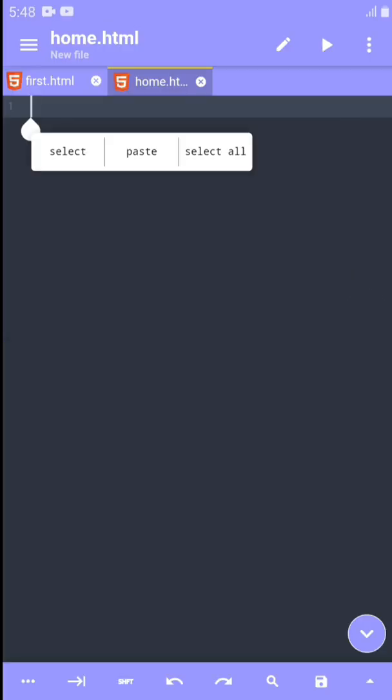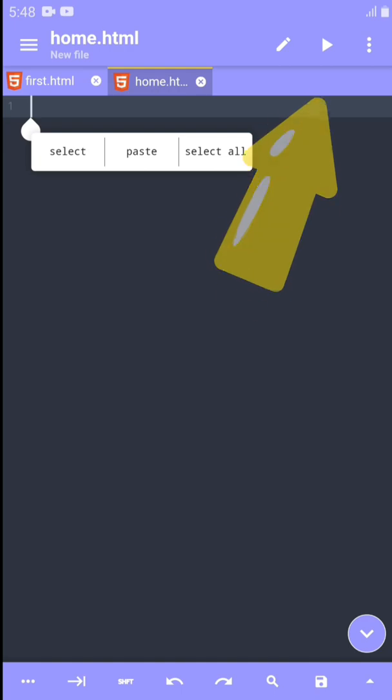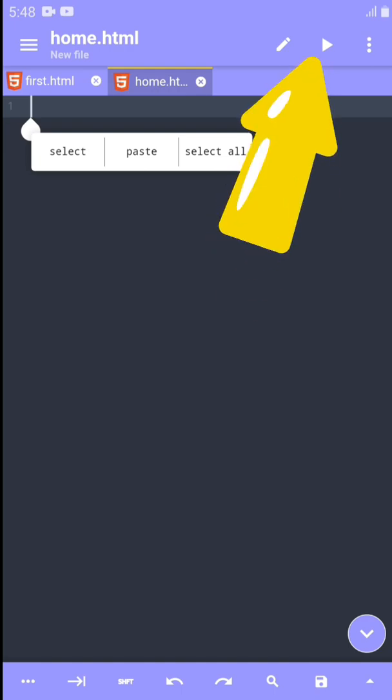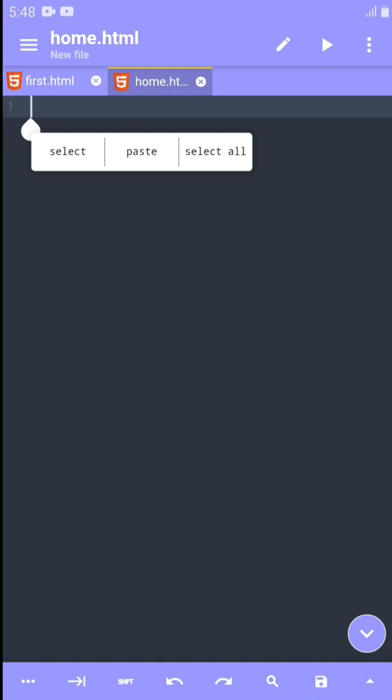So save it. This is another way you can create a file. Those are the two ways you can create a file. You notice once we are done creating a file, we have this play button appear on the top. That's very important so I can preview your code.